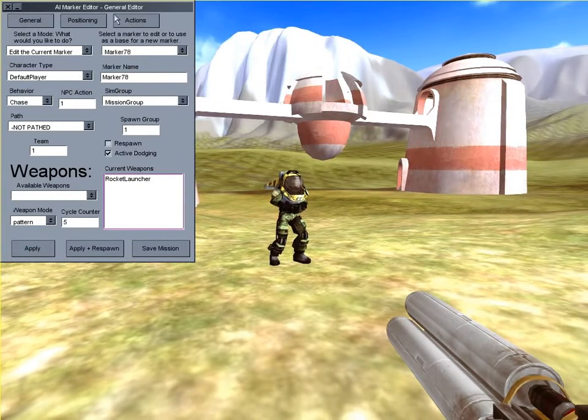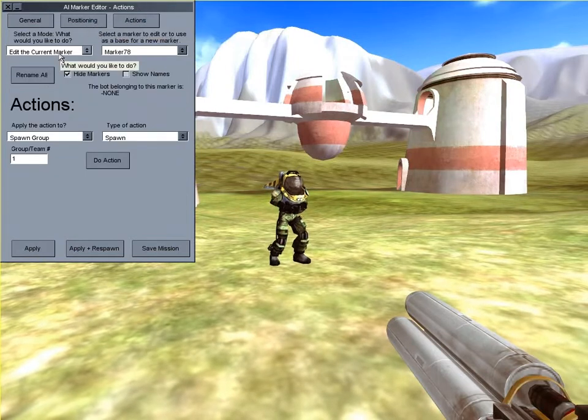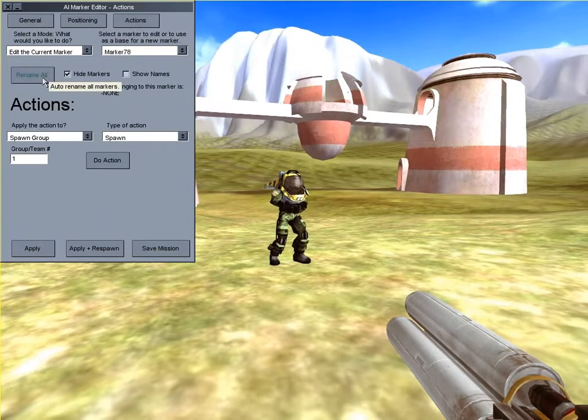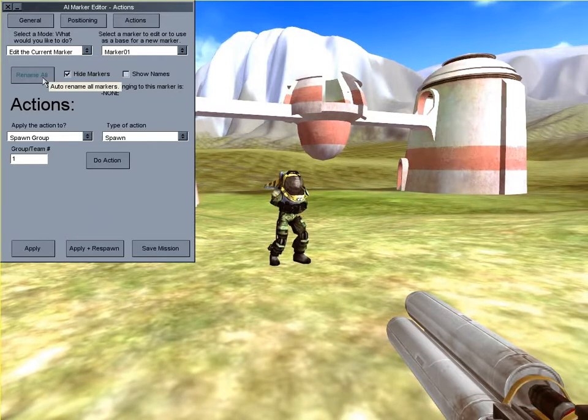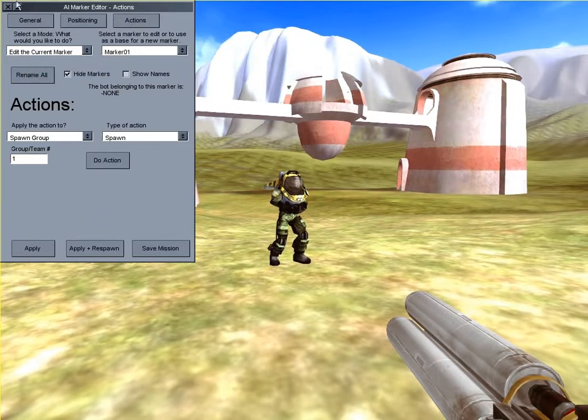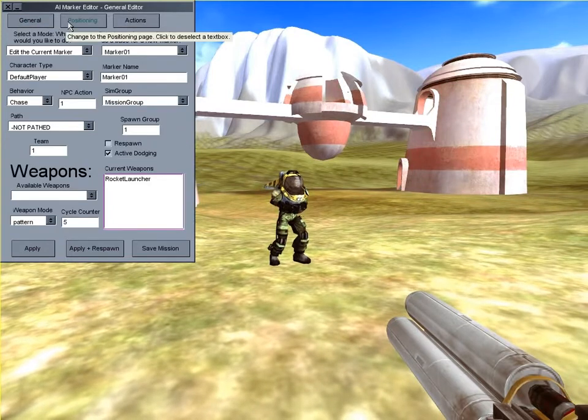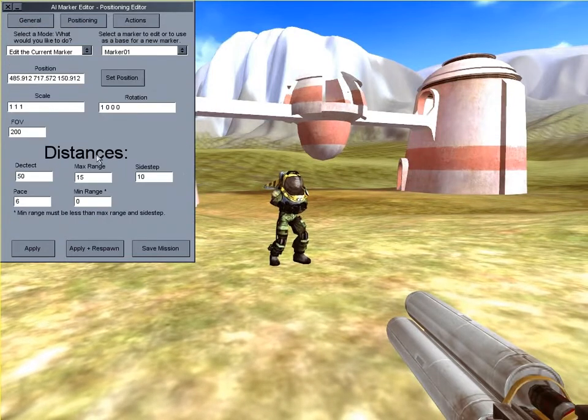Now I'll rename all markers. You'll see that the currently selected marker's name changes from marker 78 to marker 01. Now let's give the bot a greater maximum range so that it will be able to shoot from a farther distance.